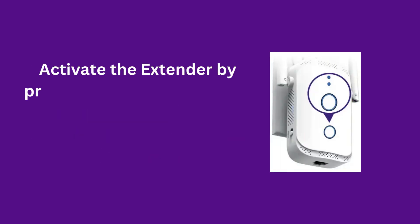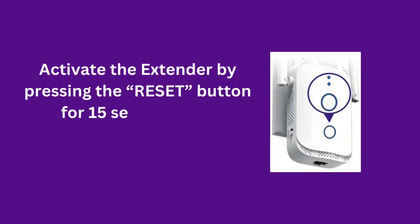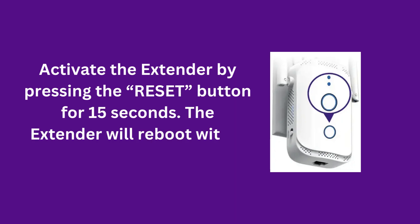Activate the extender by pressing the reset button for 15 seconds. The extender will reboot within 30 seconds.